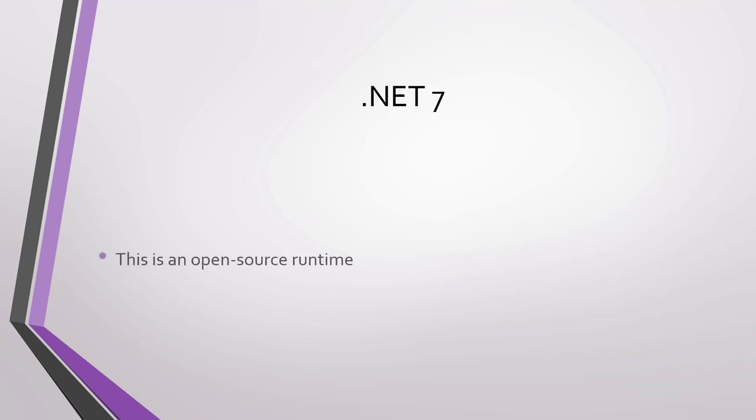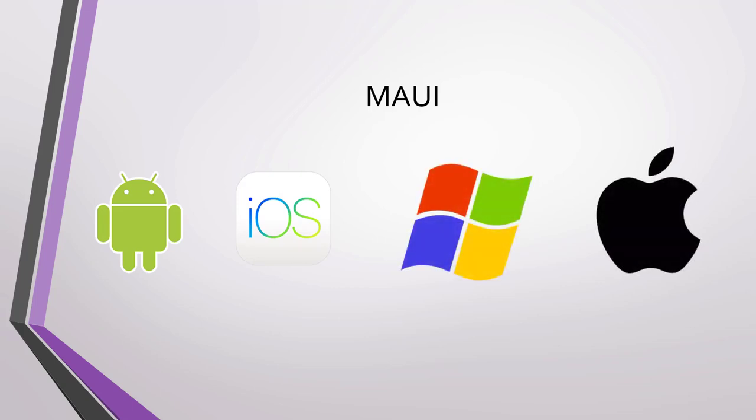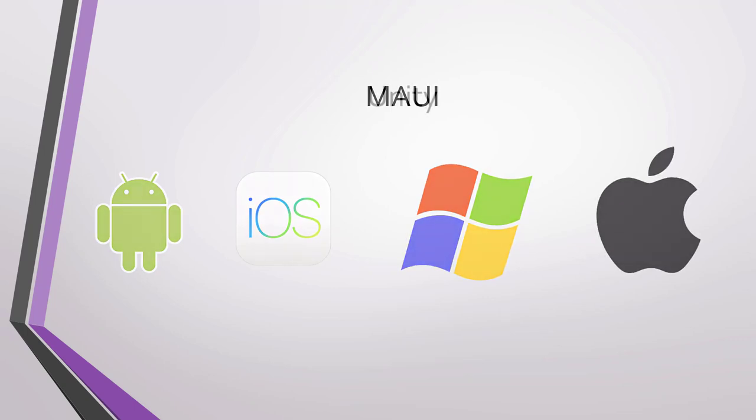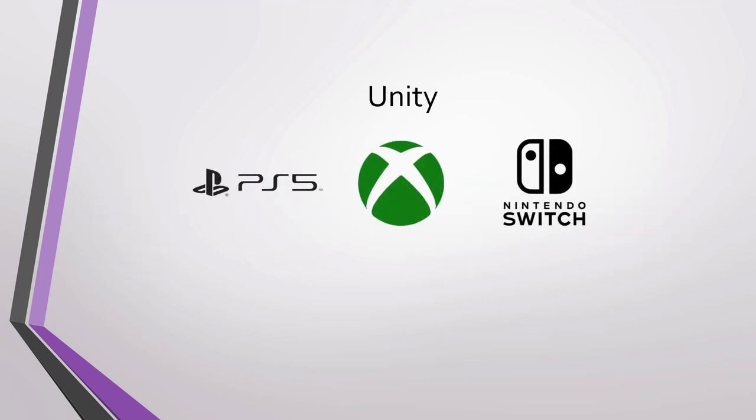In this course, we are going to use .NET 7. This is an open source runtime. We can write practically all kinds of applications with .NET 7, from web applications, desktop, mobile, games, among others. Many of these apps can run on Windows, Linux and macOS. MAUI, or Multi-Platform Application User Interface, is a type of .NET application that can run on iOS and Android, as well as desktop applications on Windows and macOS. MAUI is the evolution of Xamarin. Unity. Another option that we have with .NET is to program games using the Unity platform.